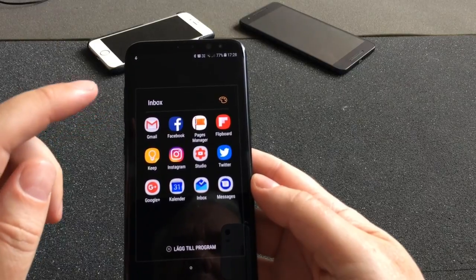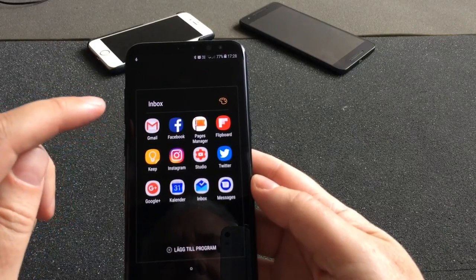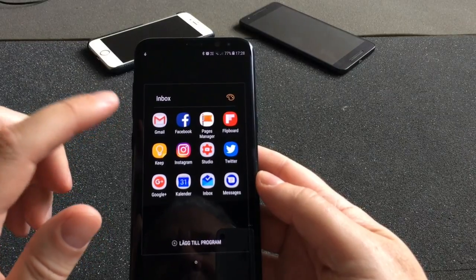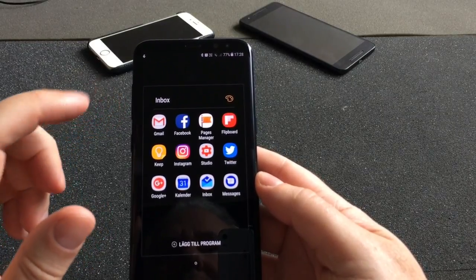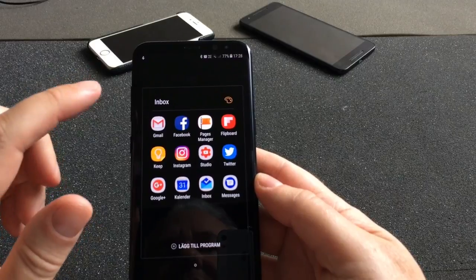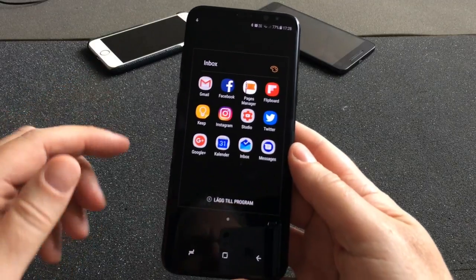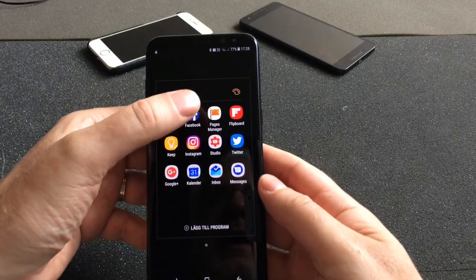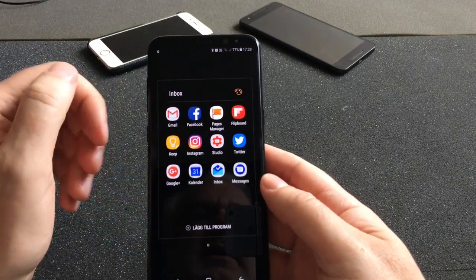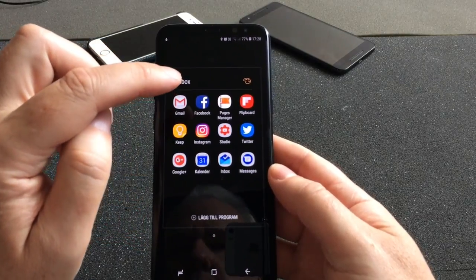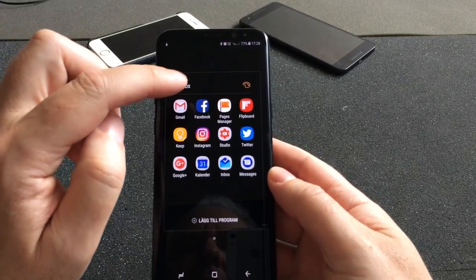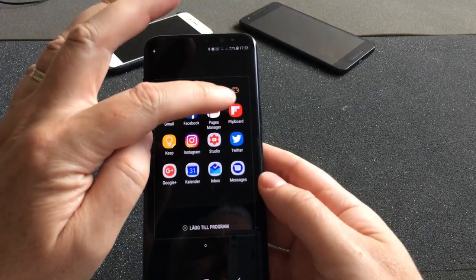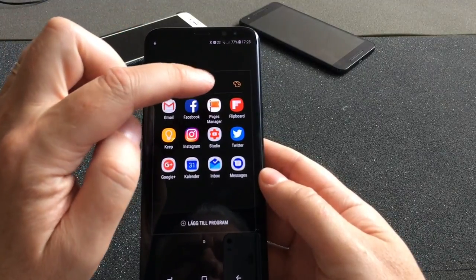I use Gmail for my Microsoft Exchange account — you can use Microsoft Exchange accounts in the Gmail app, but you can't do that in Inbox by Gmail, so I prefer to use the other app. Here is Facebook Page Manager, because I post all my videos to my Facebook page Svartling.net. And also Flipboard.